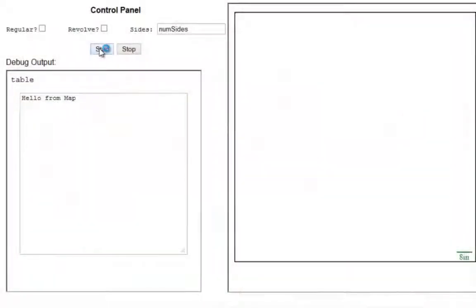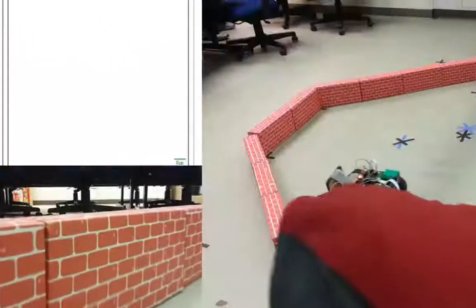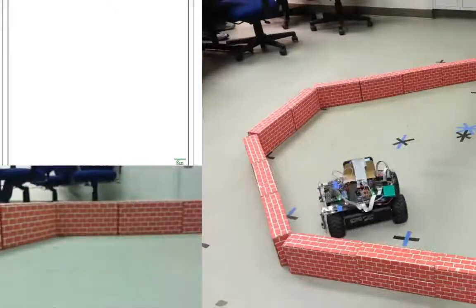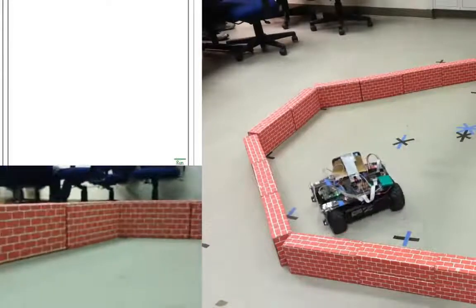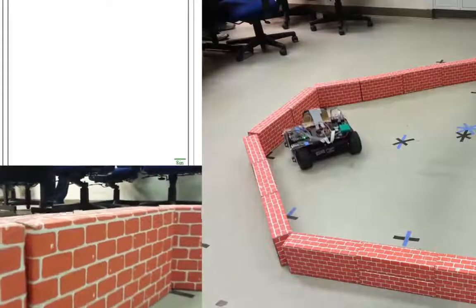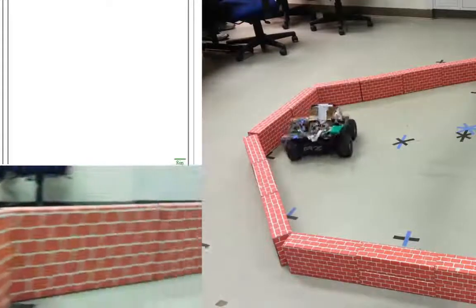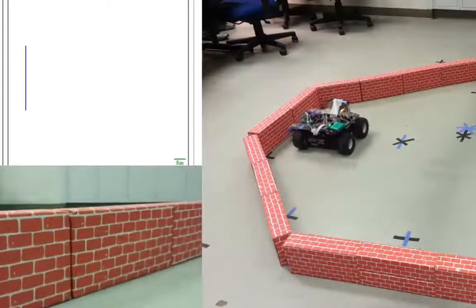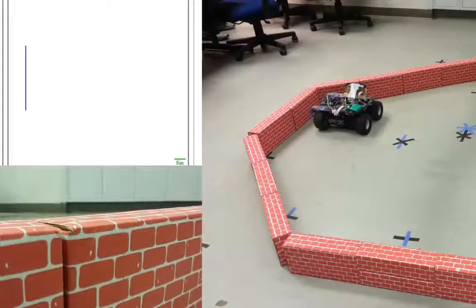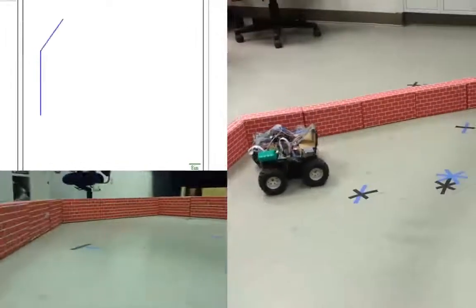The rover is initially started from the web server. The first corner that the rover reaches is ignored since the side length is unknown. From now on, the rover is going to start keeping track of all the corners. As you can see, when it reached the first corner, it determined the side length and mapped it in the GUI map.